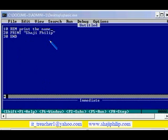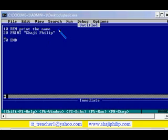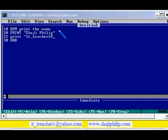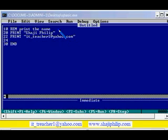If I want to do a little more modification in this program, line number 22 I am going to give another print. In this I am going to give my email id: it_teacher1@yahoo.com. And in the 24th one I am planning to give my website address www.shajiphilip.com.